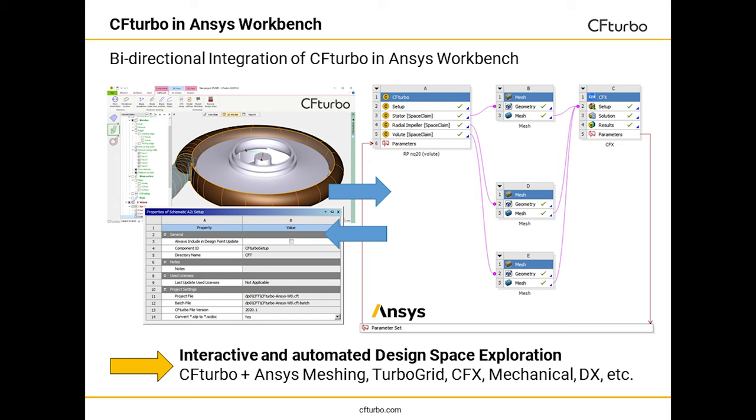Through its bidirectional integration of CF Turbo into ANSYS Workbench, there is a truly seamless, highly productive way to work with CF Turbo and ANSYS products like TurboGrid, CFX, or ANSYS Mechanical. It offers interactive or automated design optimization.